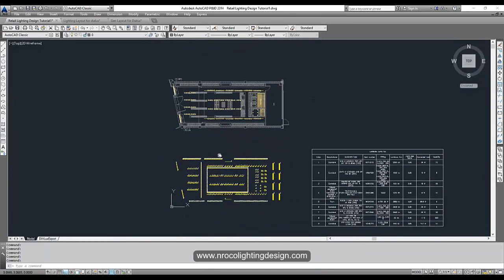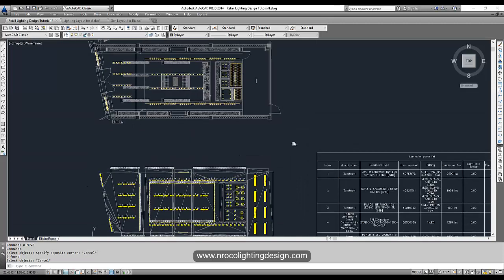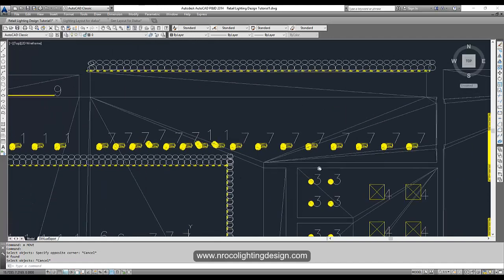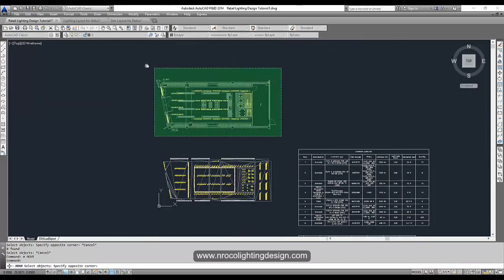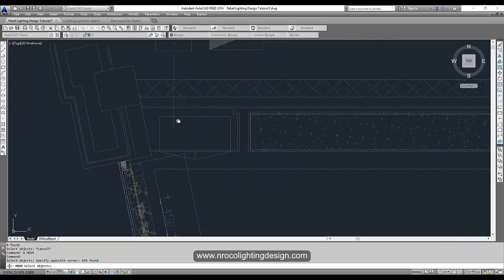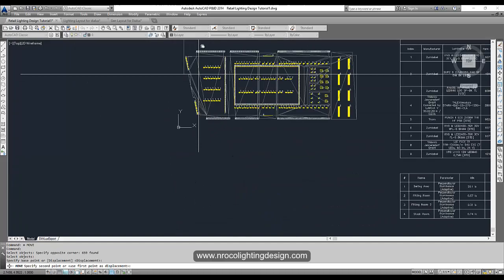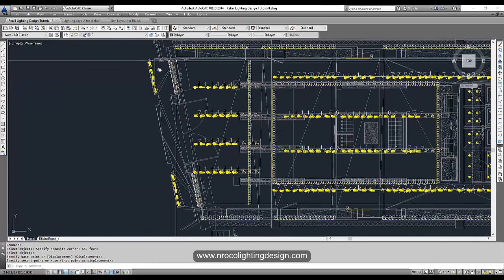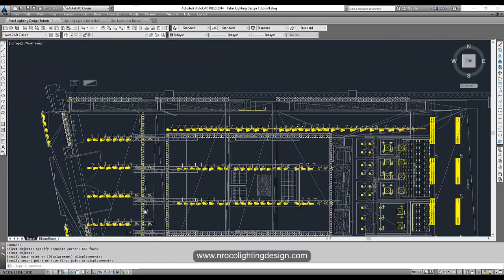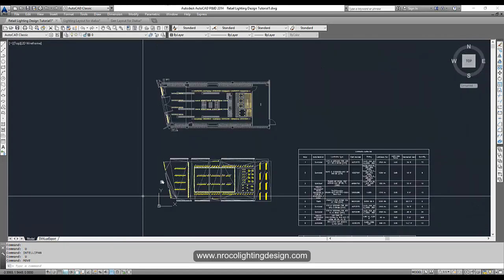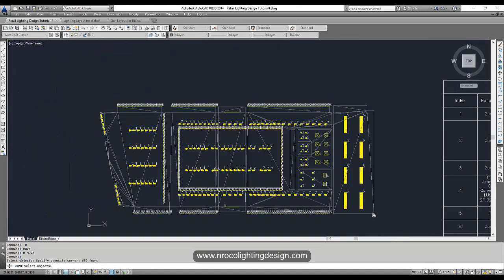Let's move our plan into position. Uncheck the Dialux layer and use the room dimension lines as a guide and reference. Move the block to align it. Double check — if the reference line is wrong, undo and try again. Maybe use the edge of the stock room as a reference line instead.